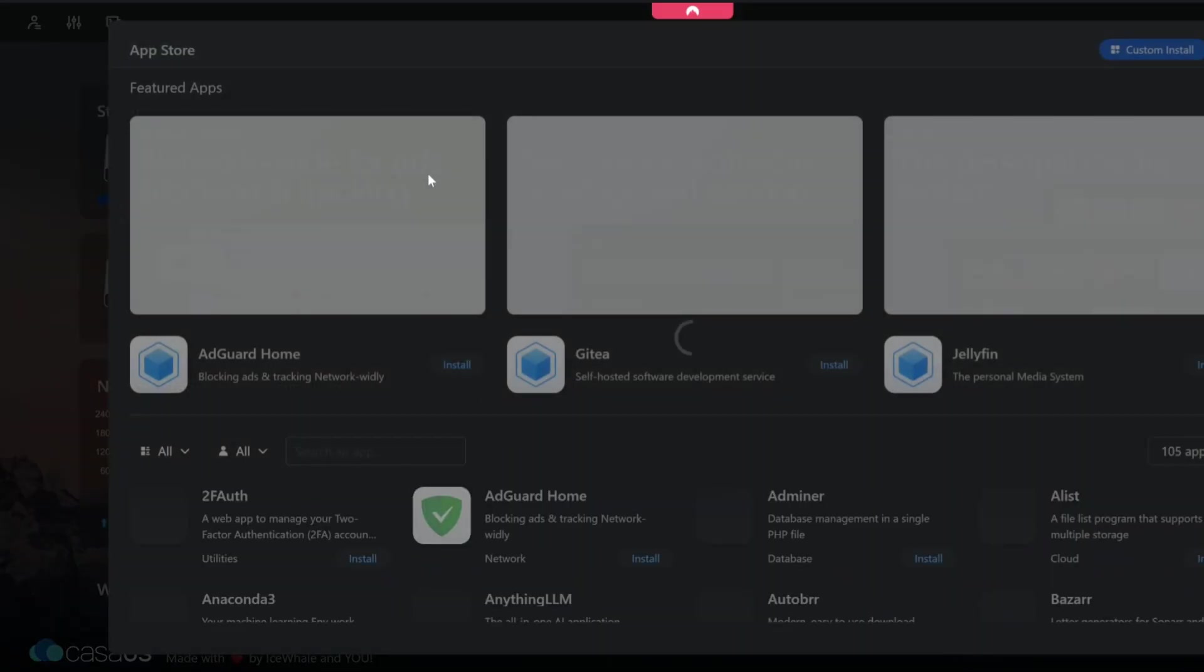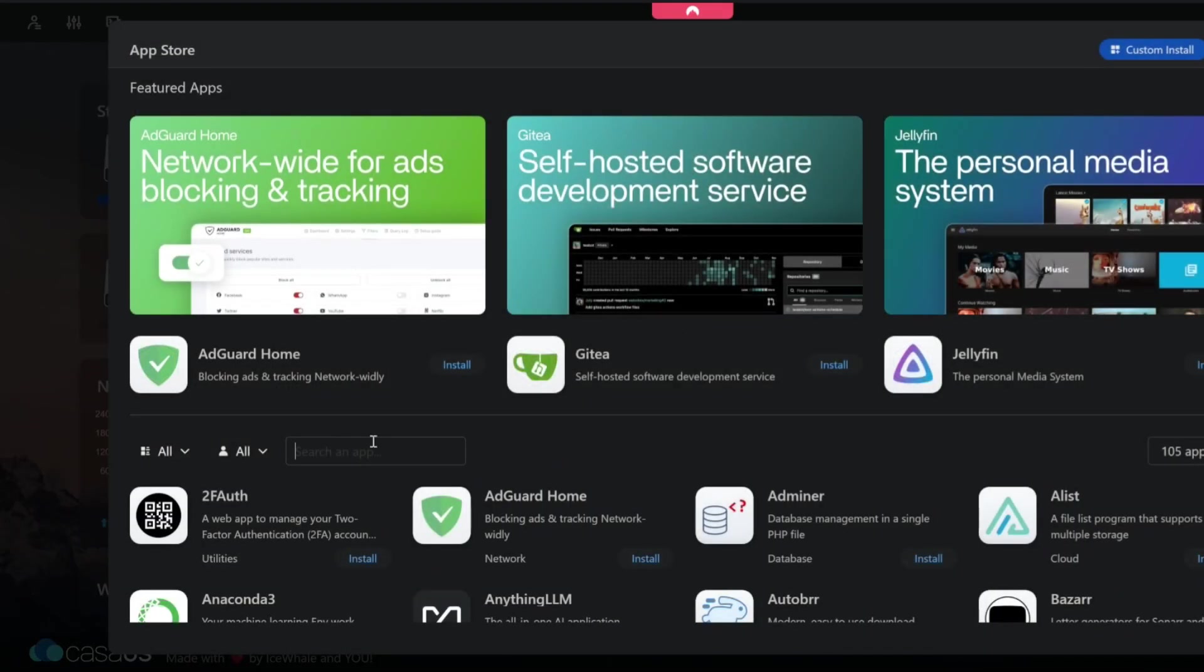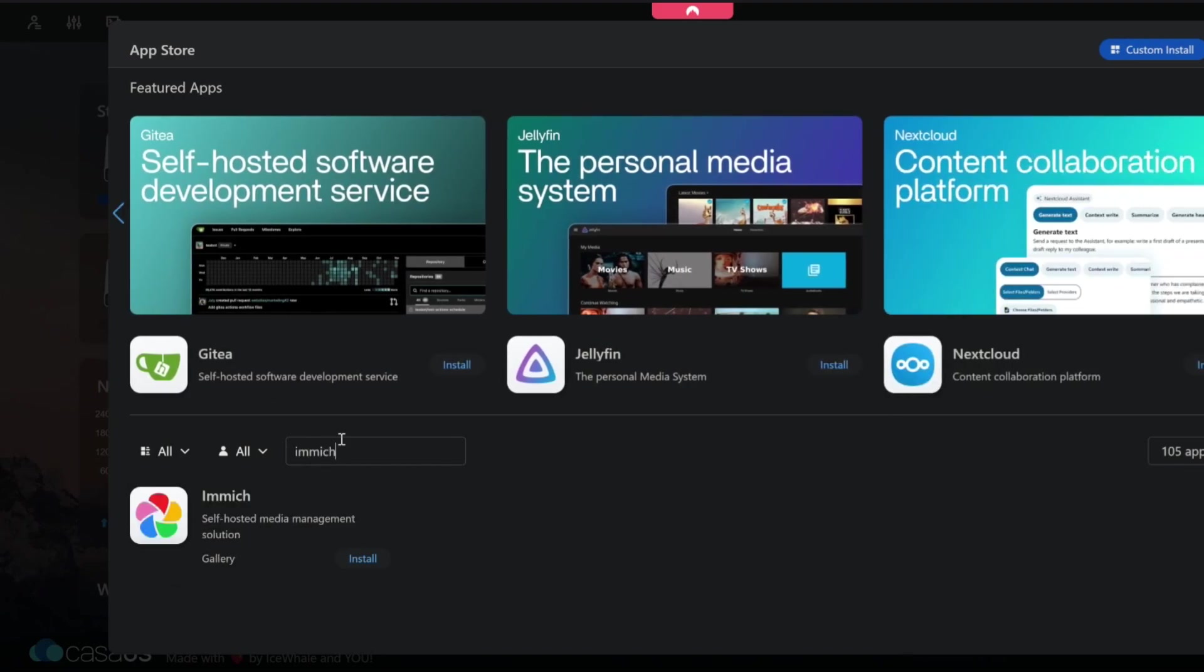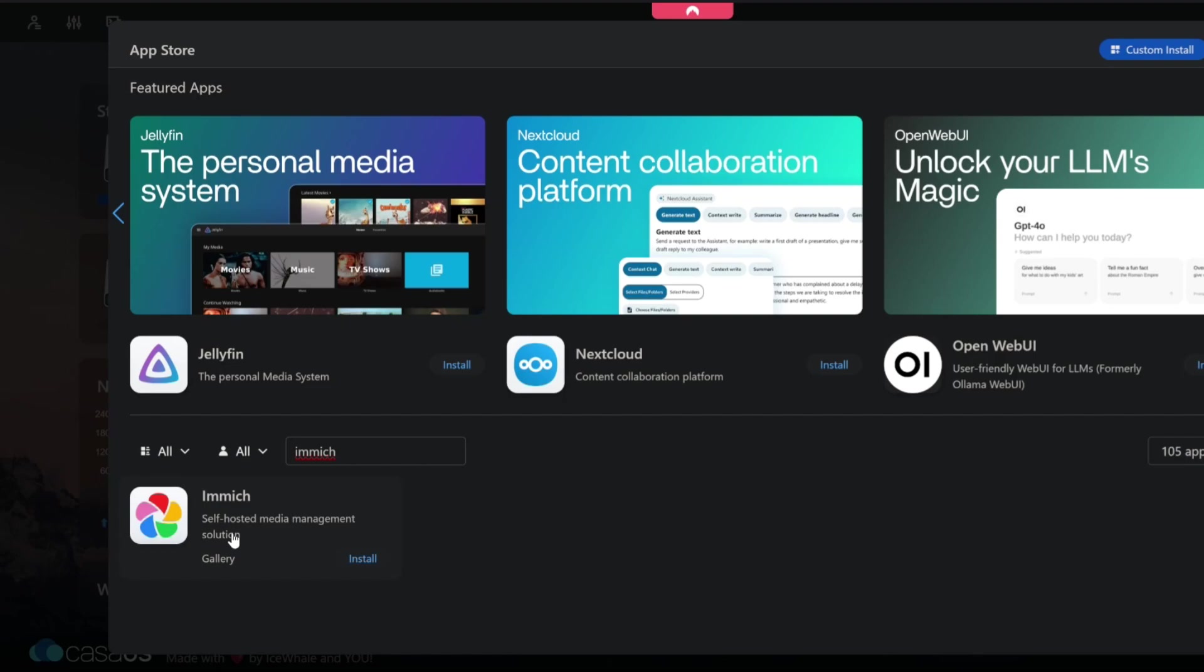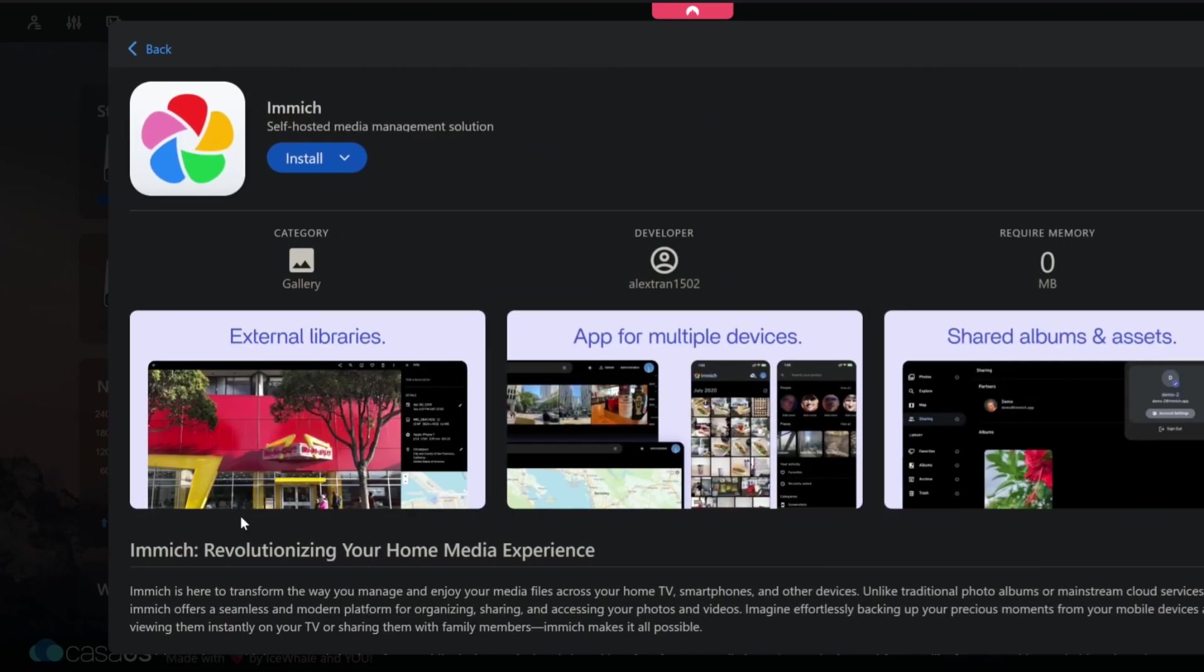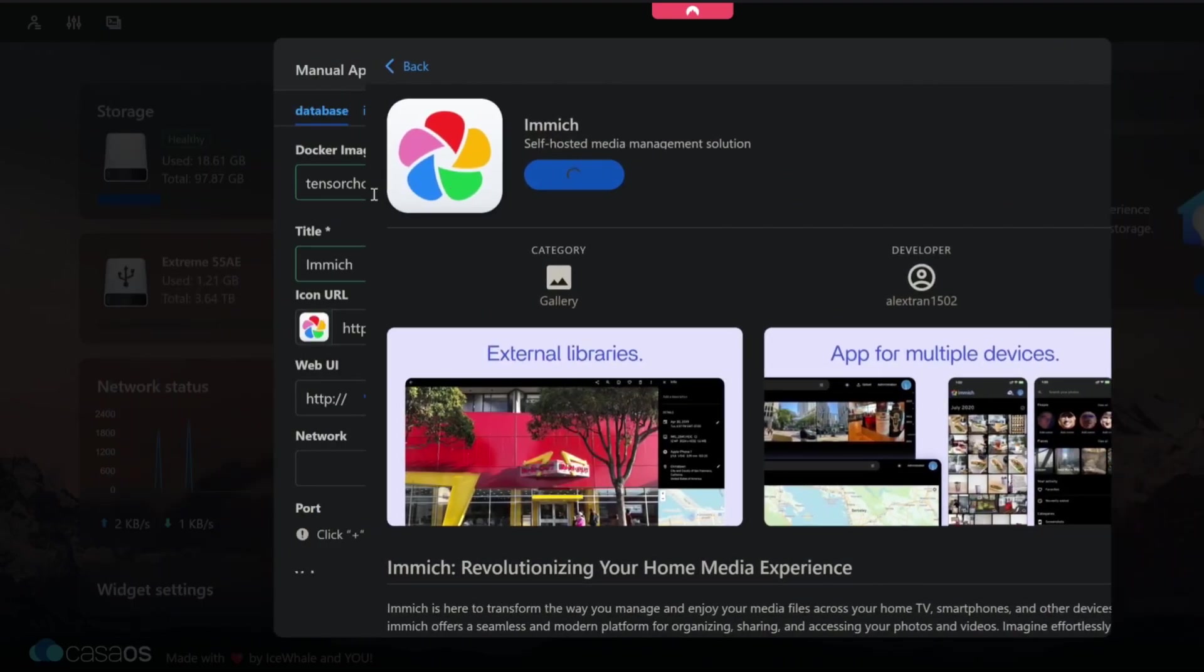Now we can go into the app store. Find Immich. Don't click on install straight away. Click on the actual file itself, the option. Hover over the arrow. Custom install.